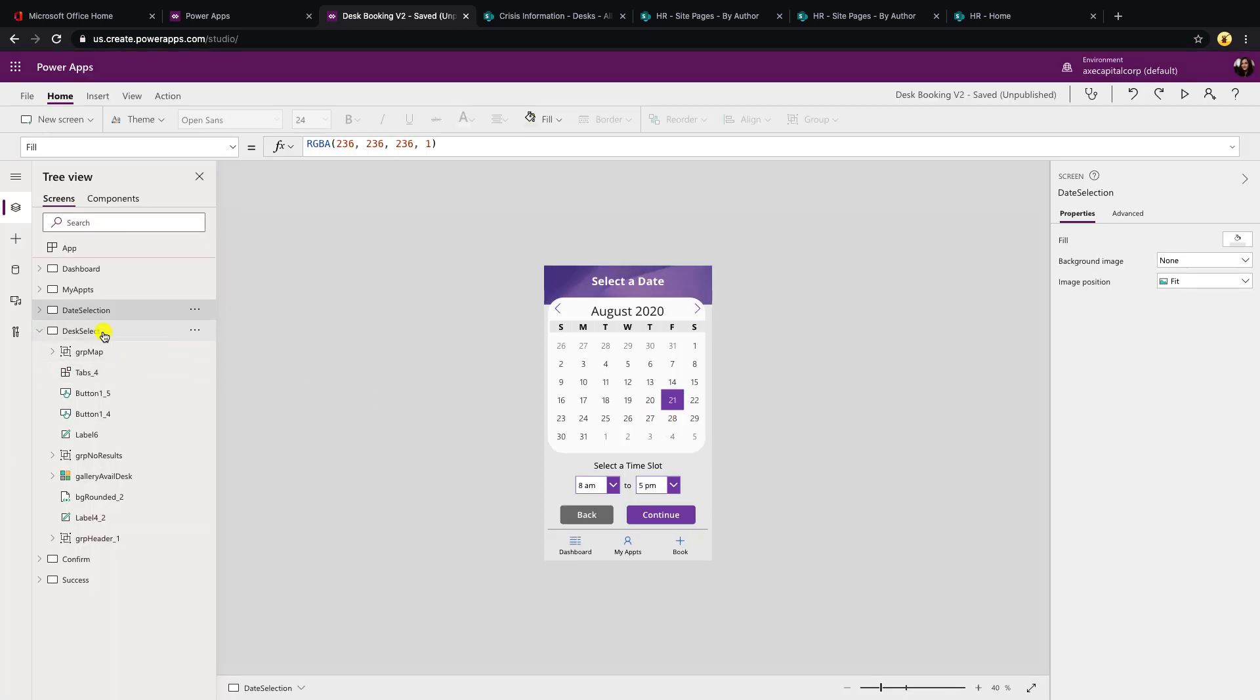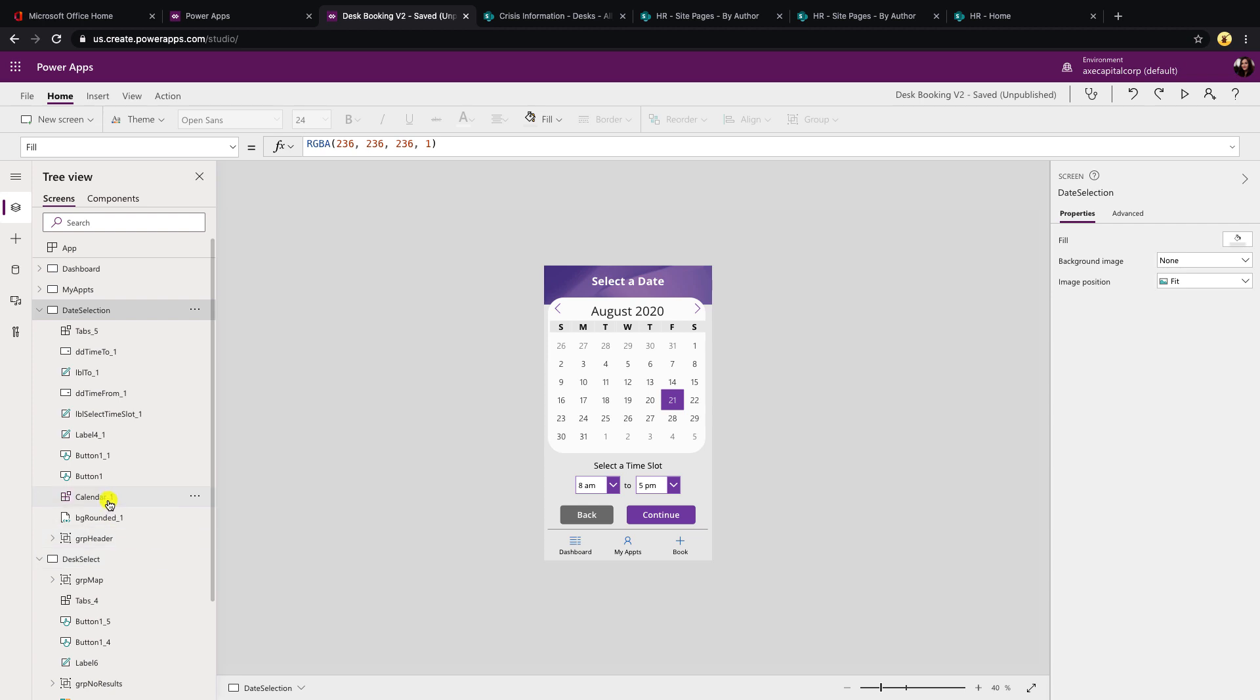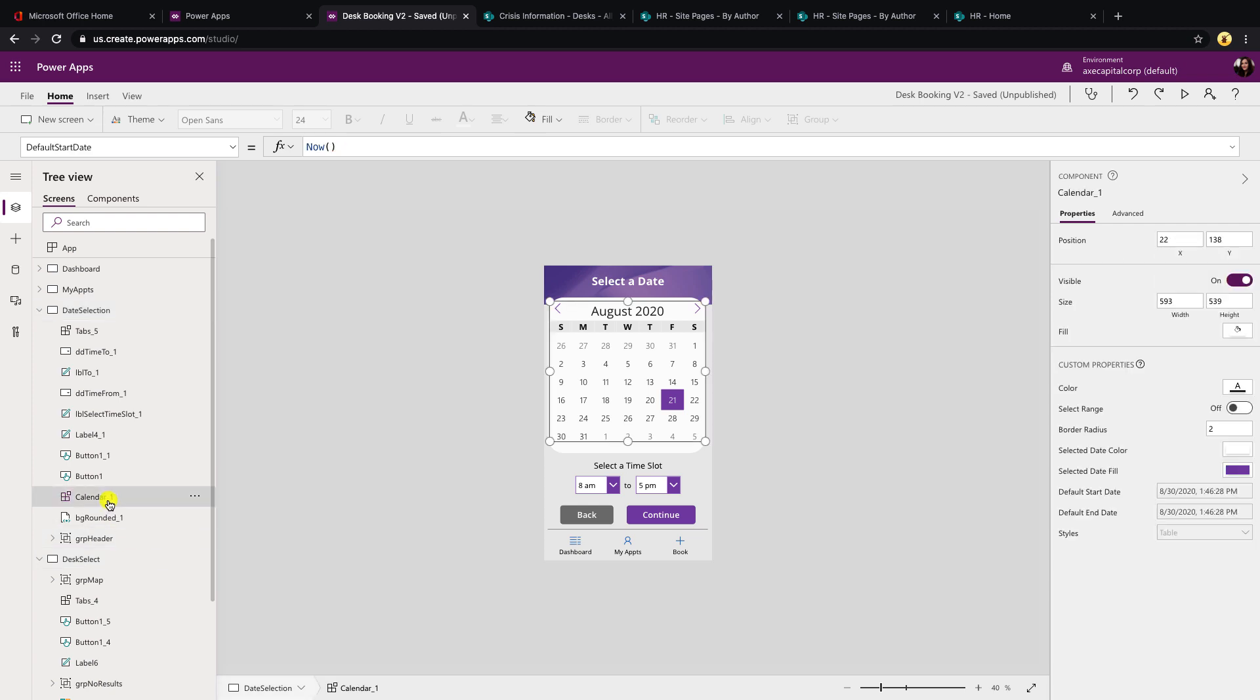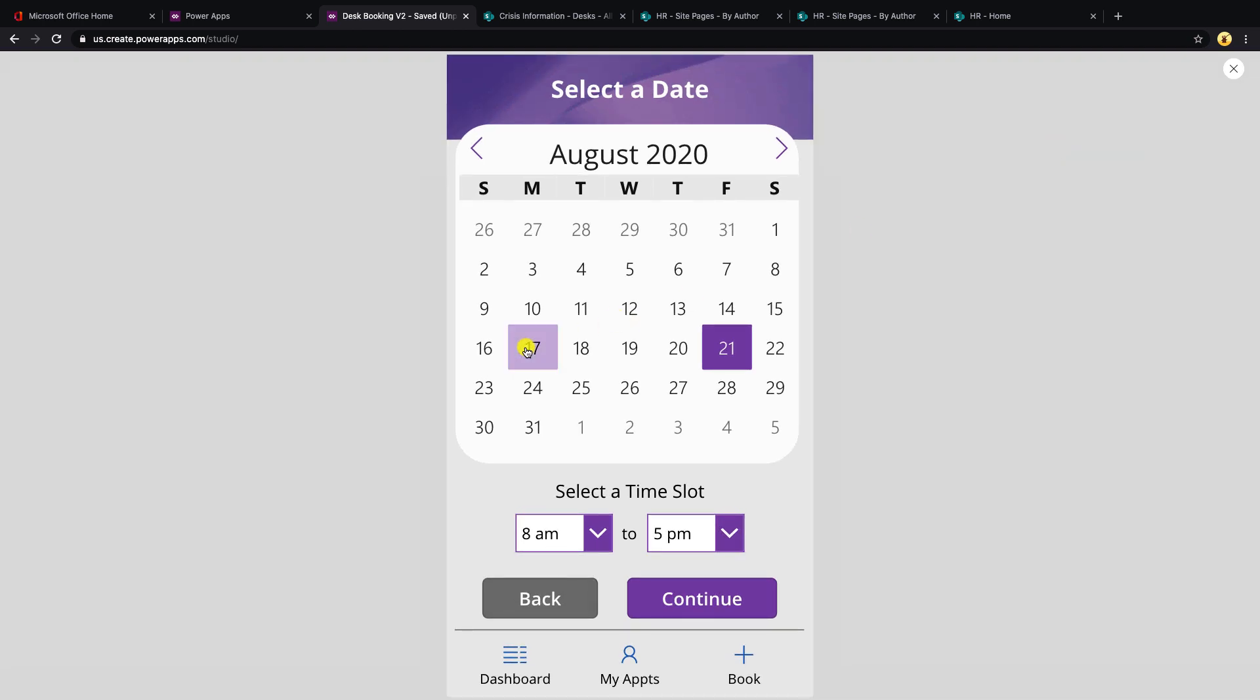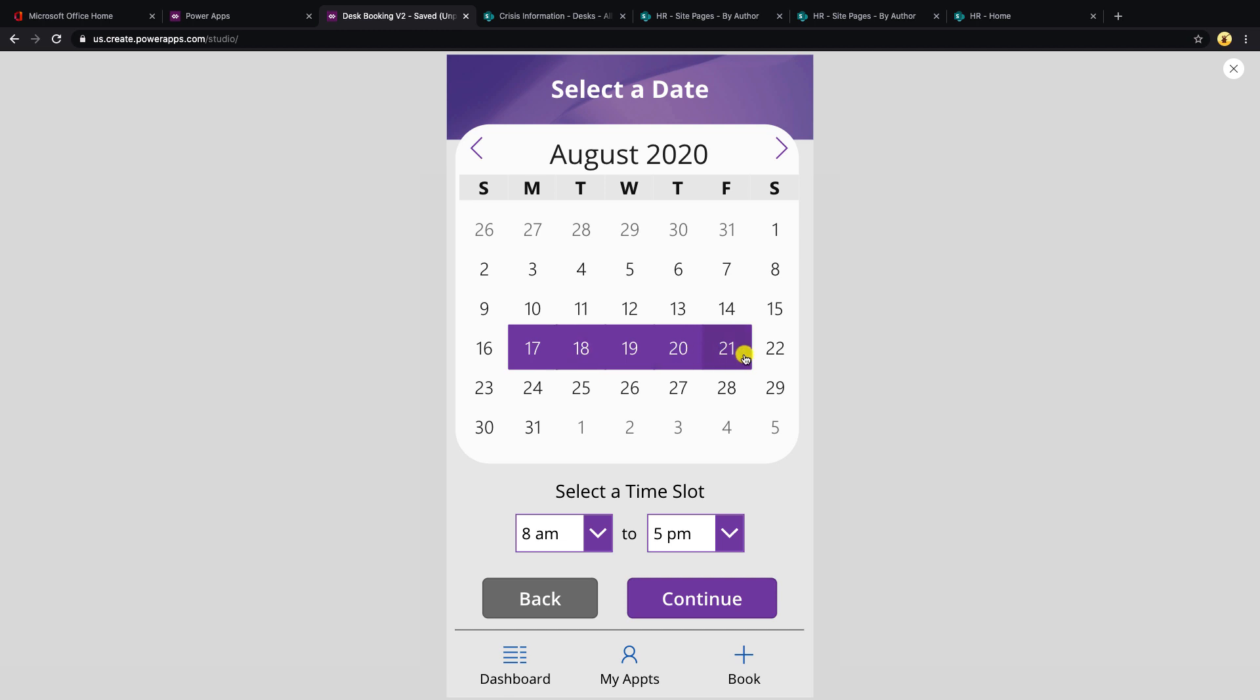So for this screen on the date selection screen and the calendar piece, we're utilizing a component for that. And one of the features of this component is a custom property called select range, which is a boolean. So if you select the calendar component on the date selection screen, you can toggle this from off to on. And now that will allow you to select a range of dates instead of just a single date. So if we click play on this, you see if I select the 17th, I can also select the 21st. And now it has all of those dates as the date range. So it's going to take the 17th as the start date and the 21st as the end date.